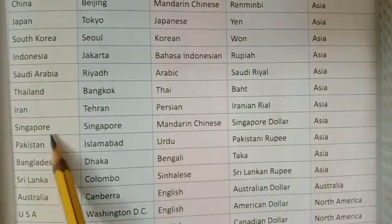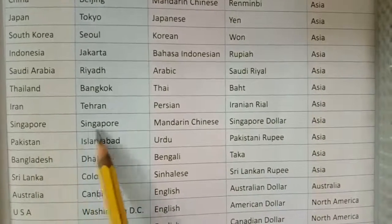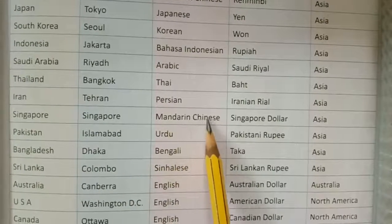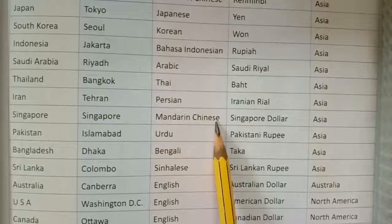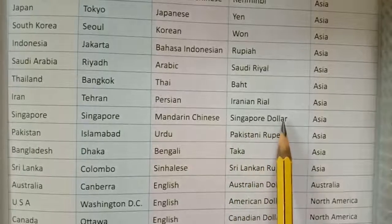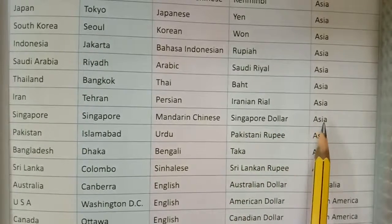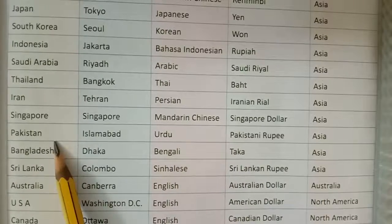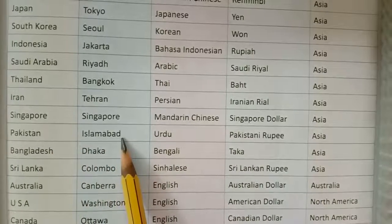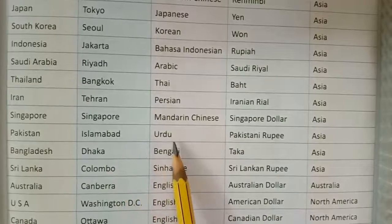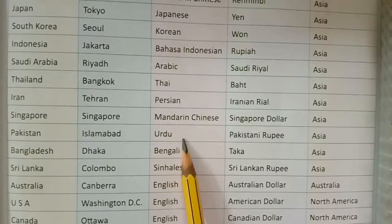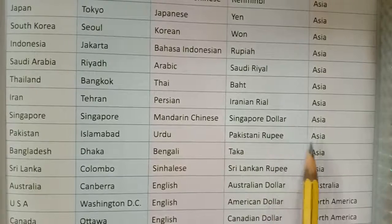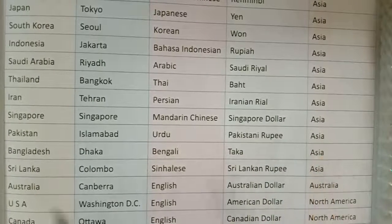Singapore — capital Singapore, major languages Mandarin and Chinese, currency Singapore Dollar, continent Asia. Pakistan — capital Islamabad, major language Urdu, currency Pakistani Rupee, continent Asia.